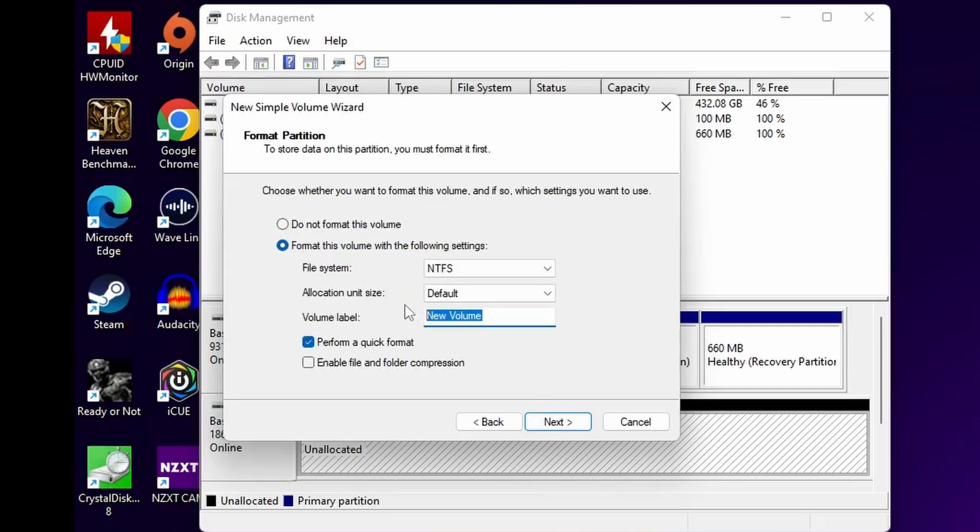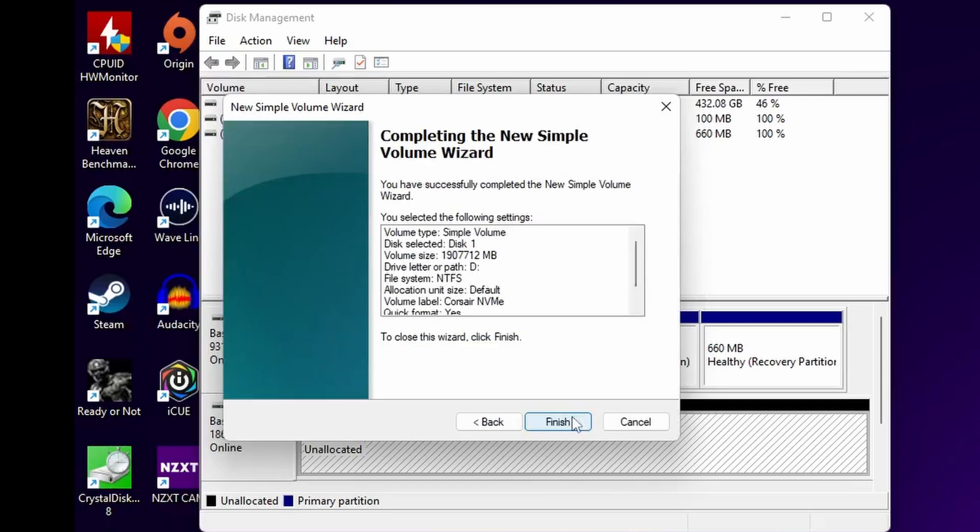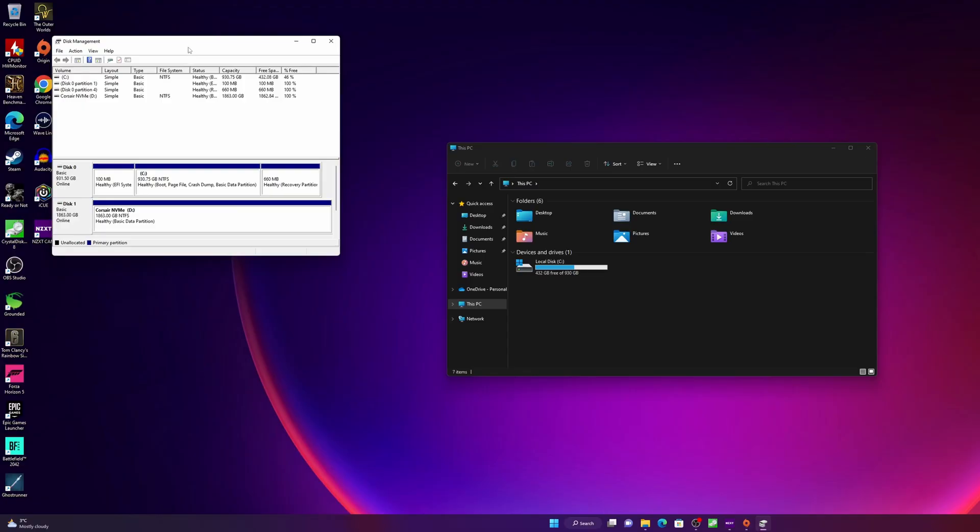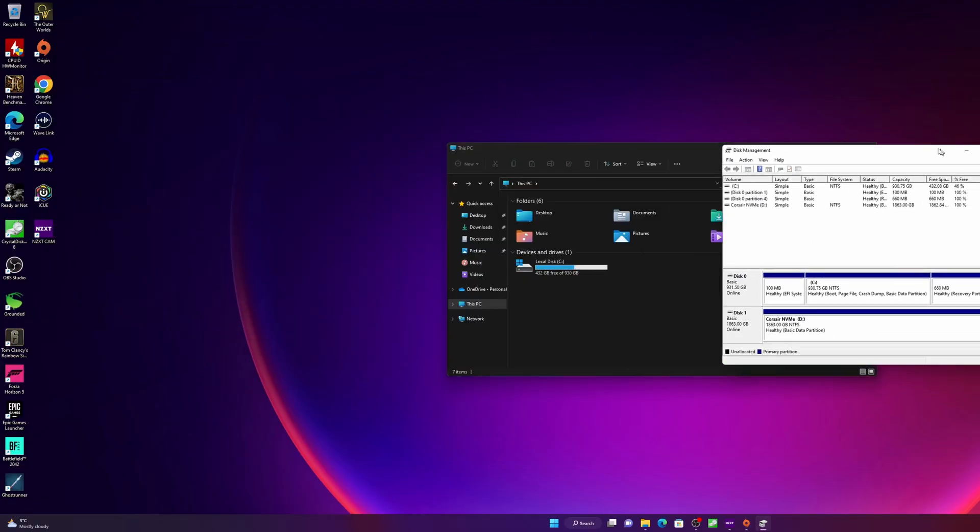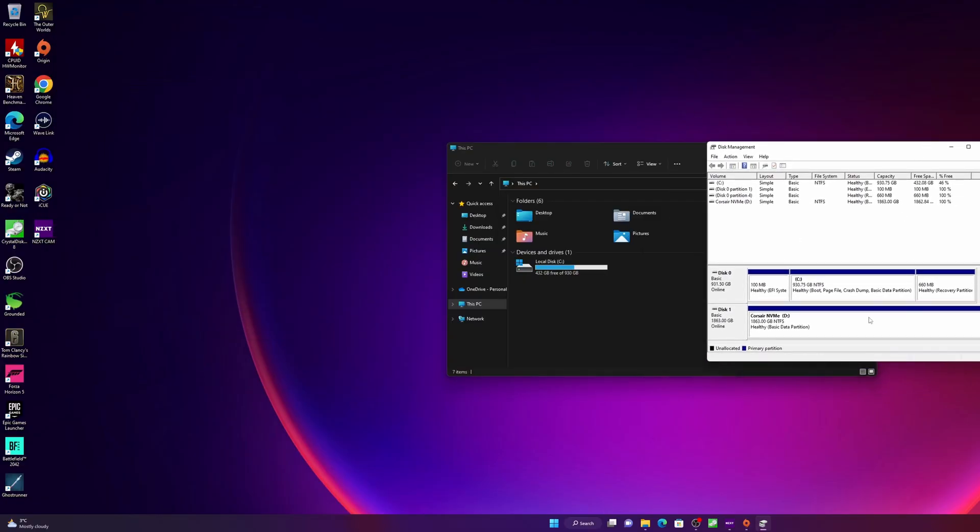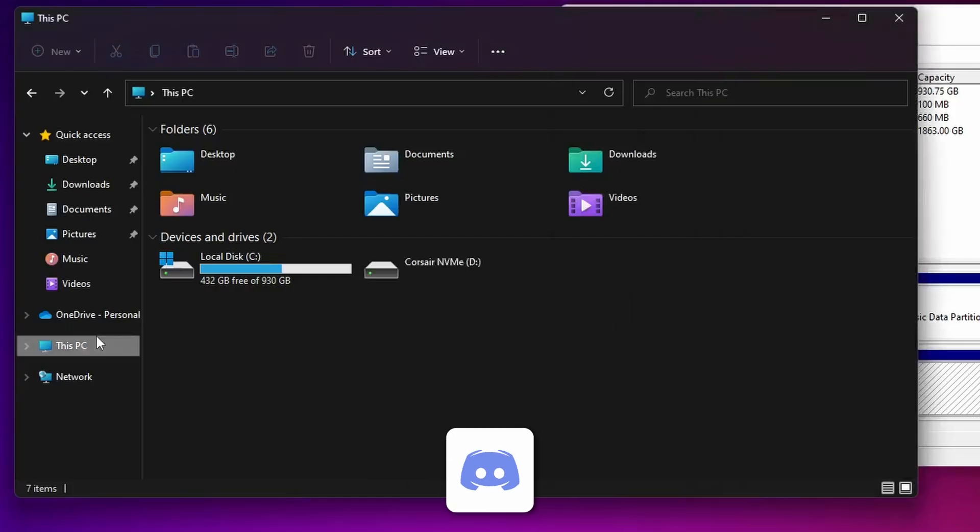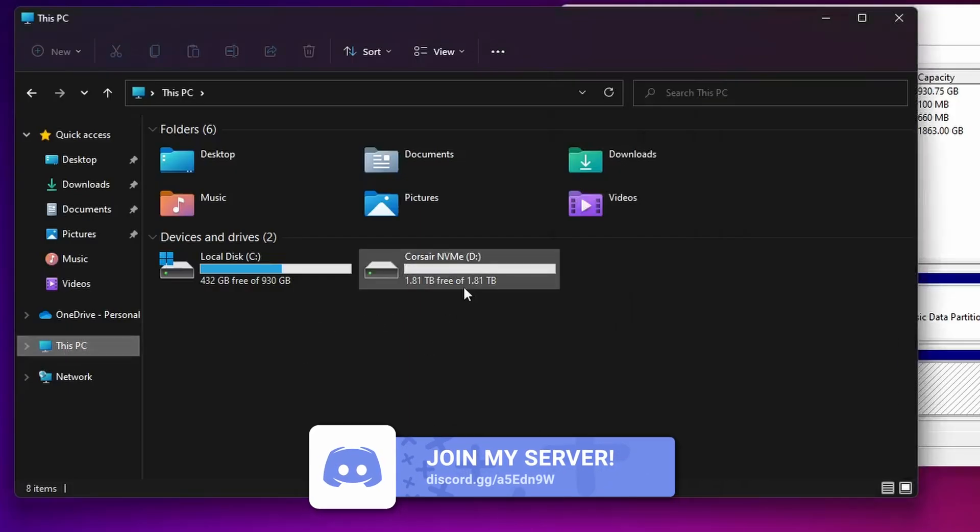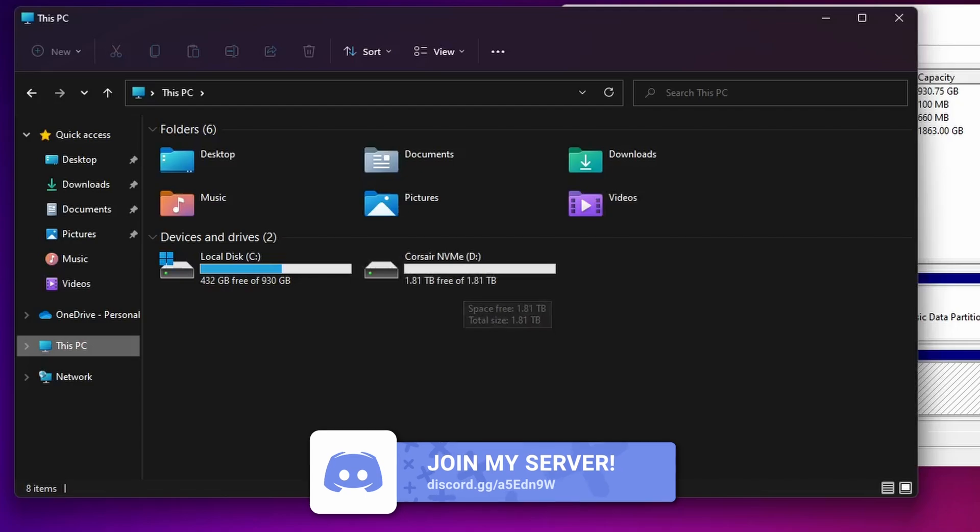I'm going to call it the Corsair NVMe just so I can see which one it is. Now that's done, so now both those two drives are in my system and they're recognized. Within a couple of seconds you'll see it pop up in the Windows Explorer as well. Now I have that drive automatically recognized and on display there. You can see the setup process for this is ridiculously easy.